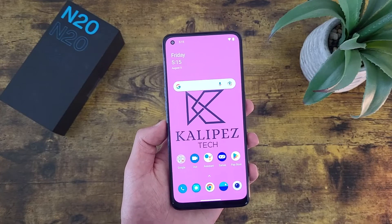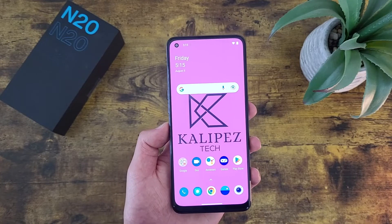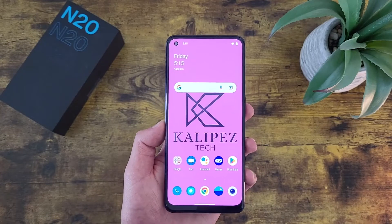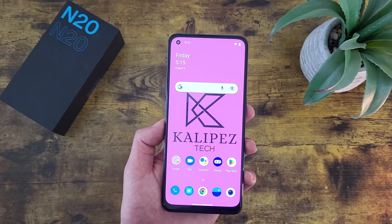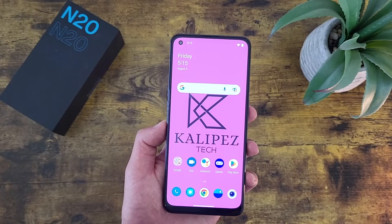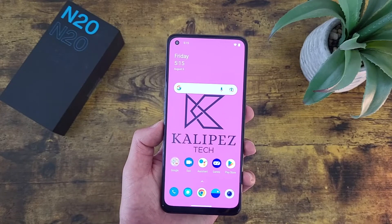What's going on everybody? Kalipas Tech here, coming back at you with another video. In this video, I'm going to be giving you some tips and tricks for the OnePlus Nord N25G that you might not know about.